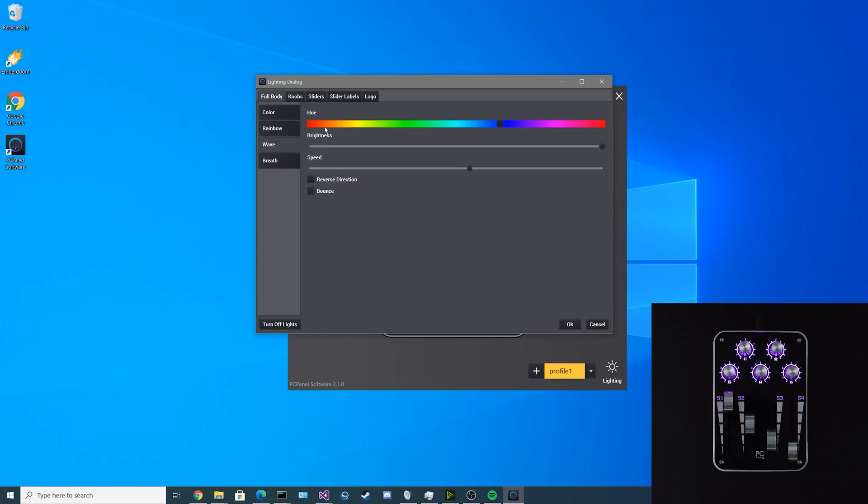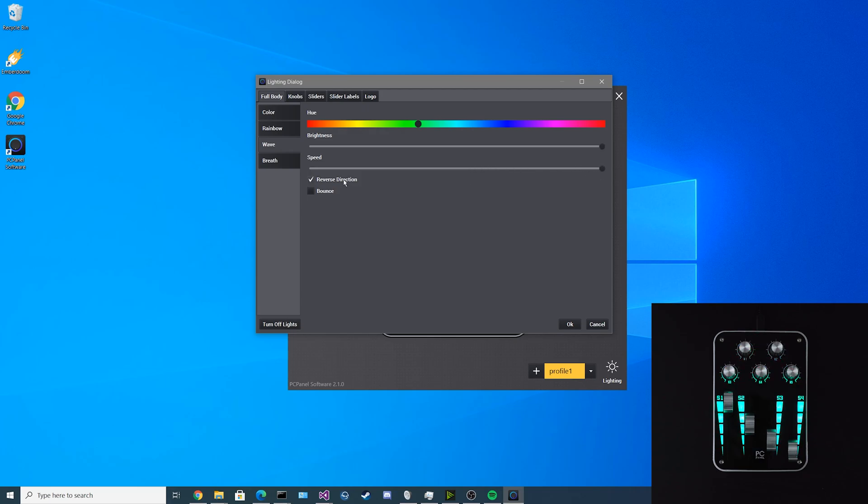Now we have the wave function. You can adjust the color, the brightness and the speed. You can toggle if it reverses the direction or if it bounces. Lastly we have breath. You can adjust the hue, the brightness and the speed.